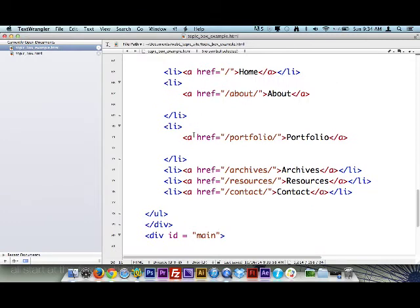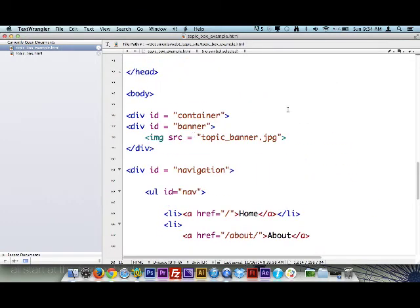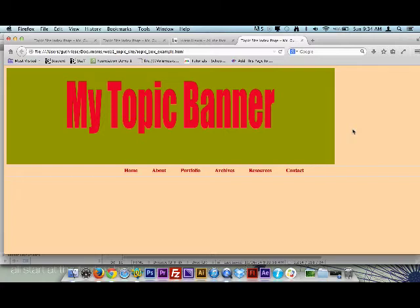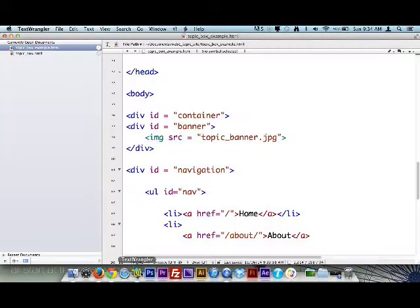Now we're going to start filling these boxes with things. I'll save this — Command S — and update it in the browser. See how it hasn't changed yet. We're going to do all the HTML first. As we do the HTML, don't really look at the browser yet. Wait until we've added some CSS and then it will start to lay out properly. So when you're writing this and thinking something looks wrong, don't consider it an issue until we add CSS to give those boxes a certain width.